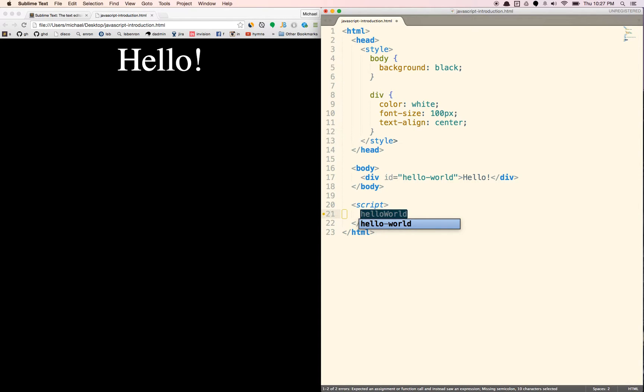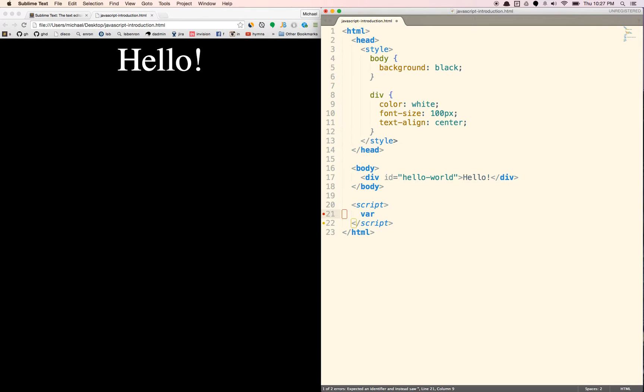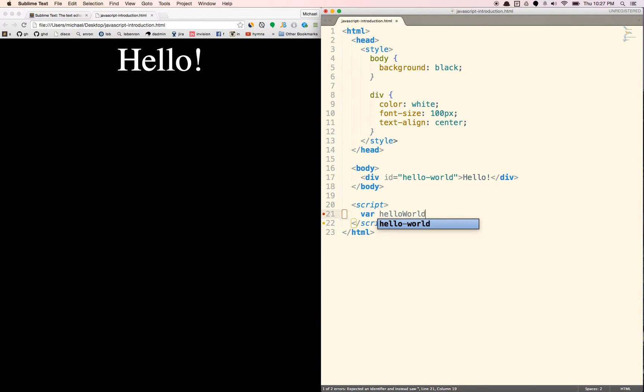So the first thing we're going to do is we're going to grab that hello world element by doing this and create a variable. We'll learn more about this in the future. But this is just to get your feet wet, just to kind of play around for a little bit.